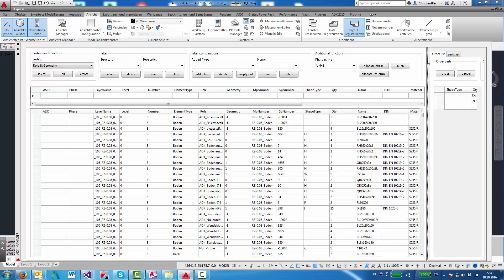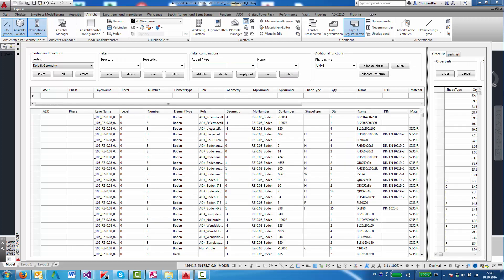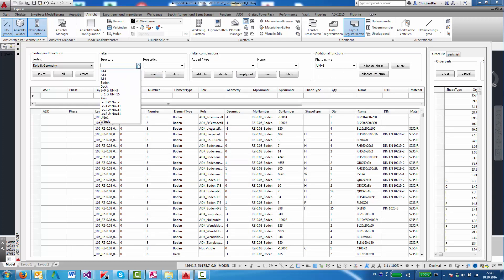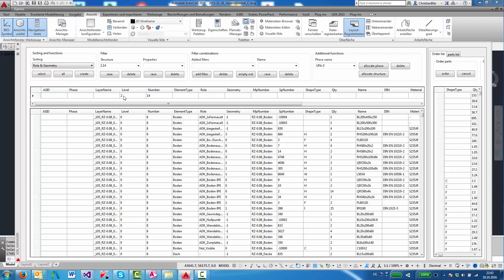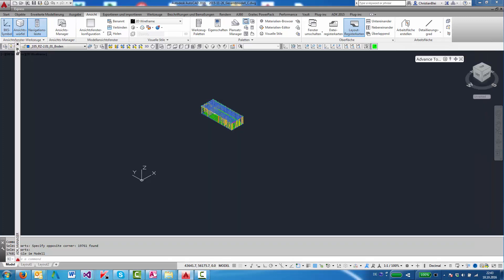I'll show the core functionality. I'll start with the filters. For instance, we filter here for unit number 14 on level 2. We say create, and look at the model—it's there.